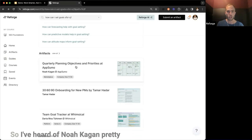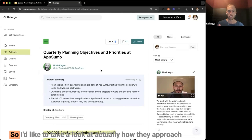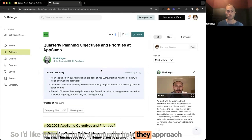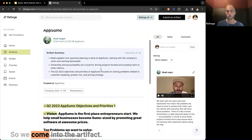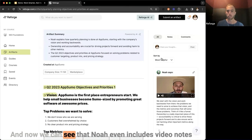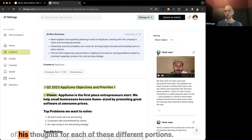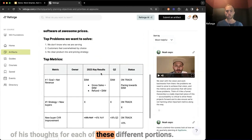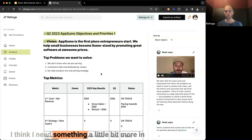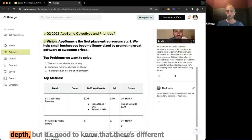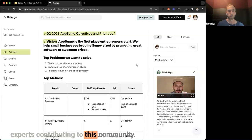I've heard of Noah Kagan — a pretty famous person in the tech community — so I'd like to take a look at how they approach quarterly planning objectives and priorities at AppSumo. We come into the artifact and can see that Noah even includes video notes of his thoughts for each of the different portions. It's a fairly simple framework from Noah — I think I need something a bit more in-depth, but it's good to know there are different experts contributing to this community.